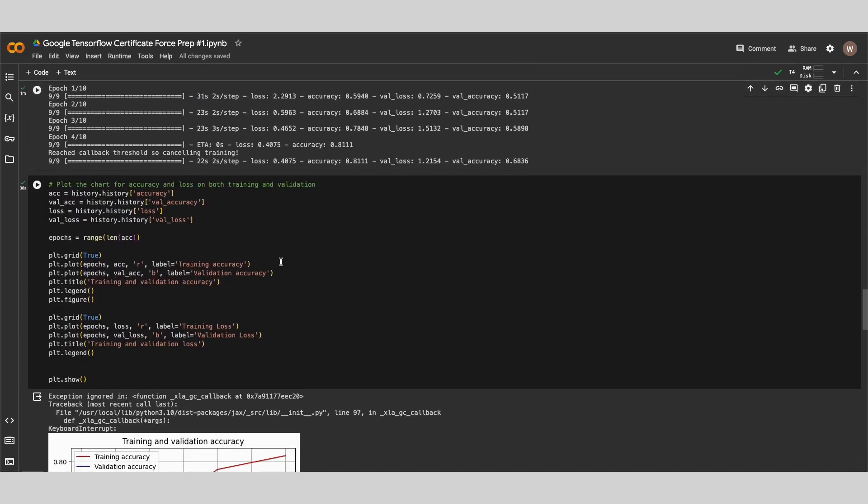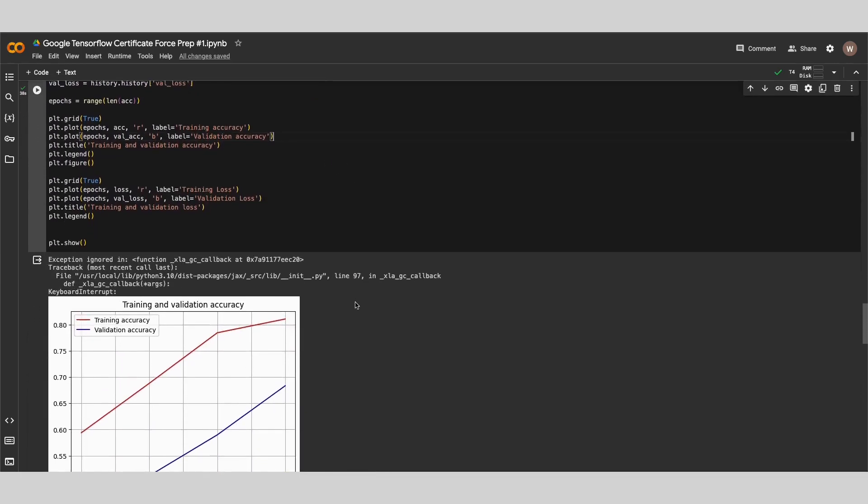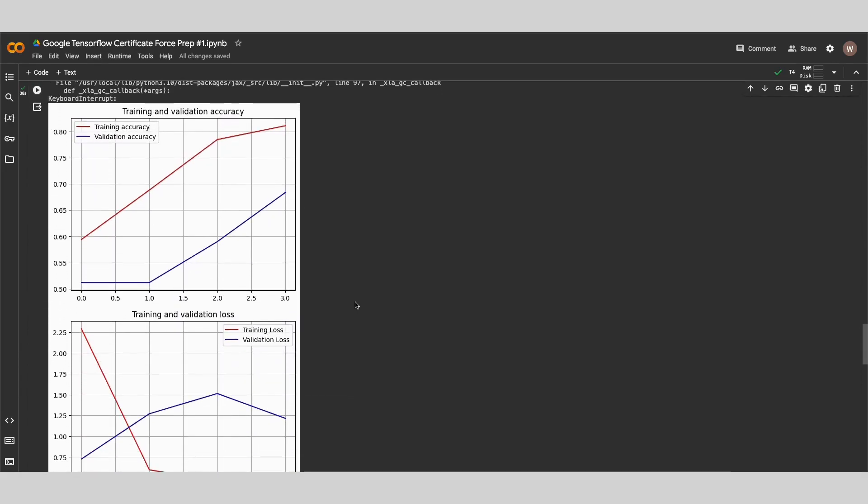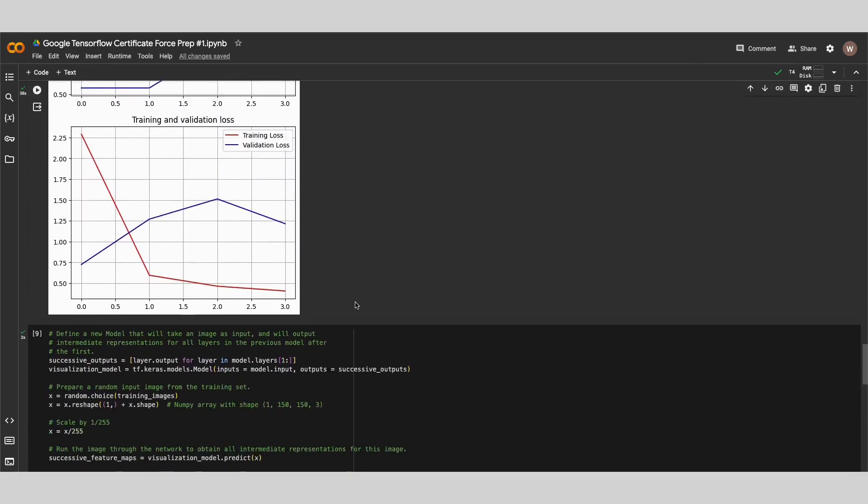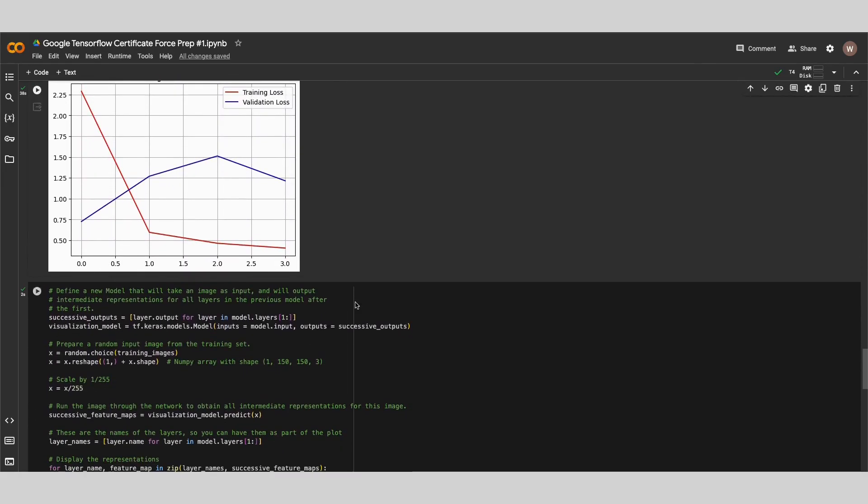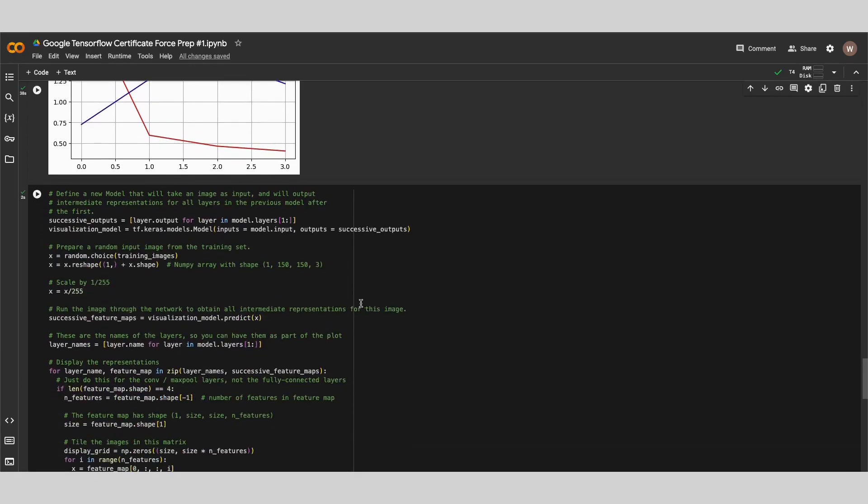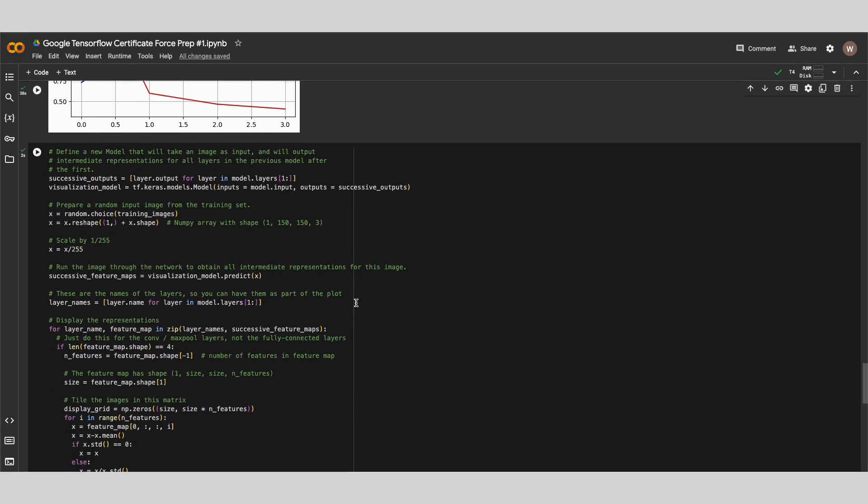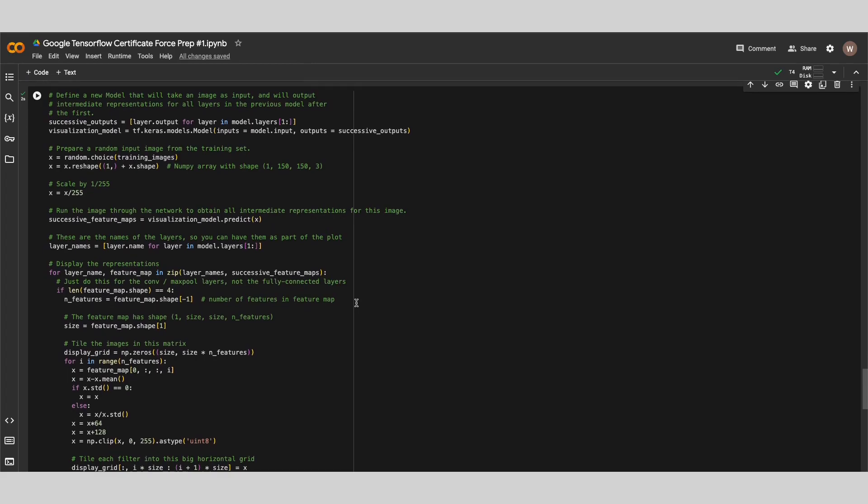Only by working on an actual model will you realize what are some of the things which you initially thought you knew, but turns out you might need some revision on. For myself, I coded three different models: one on binary image classification, another on multi-class image classification and the last on text prediction. I have recorded videos on them and you may find the links to them in the description box below.